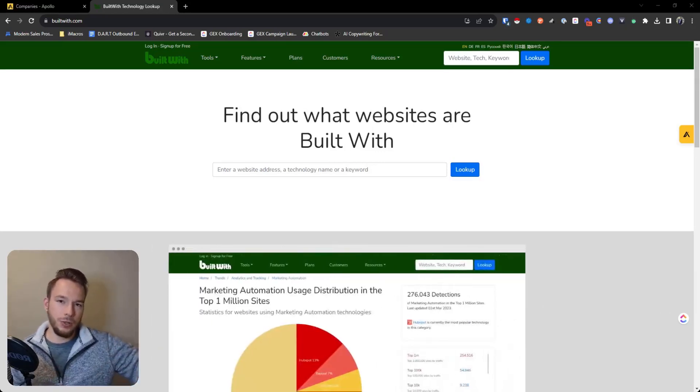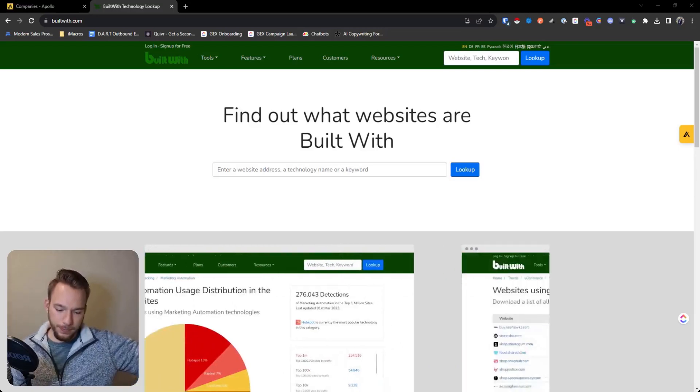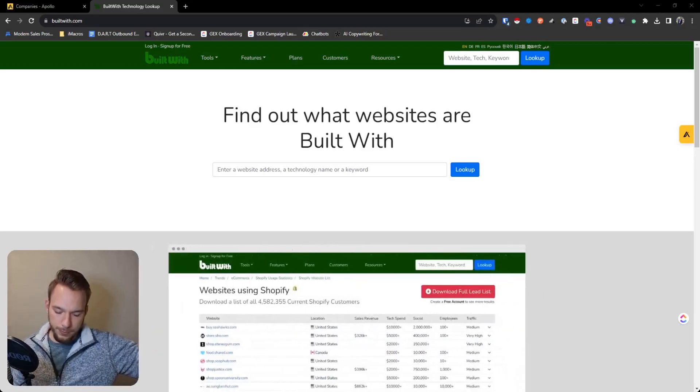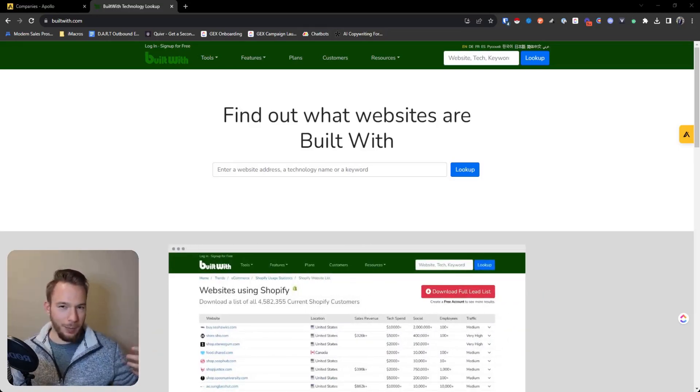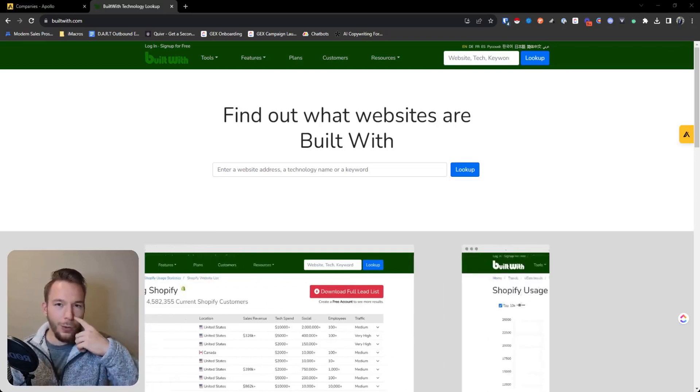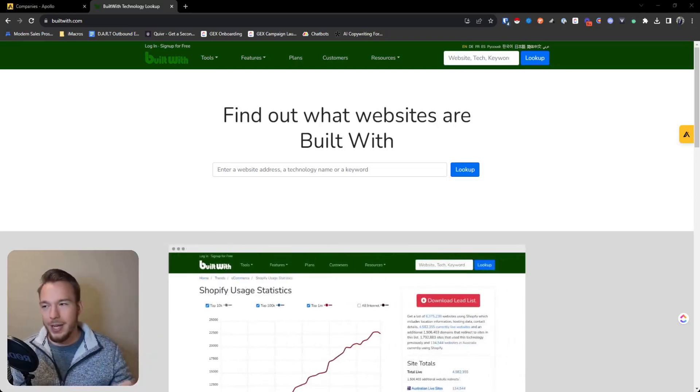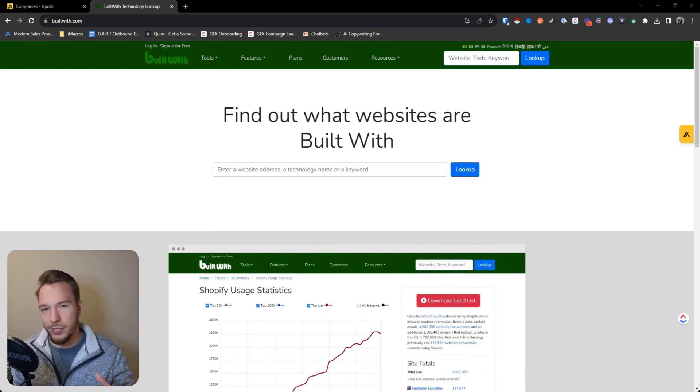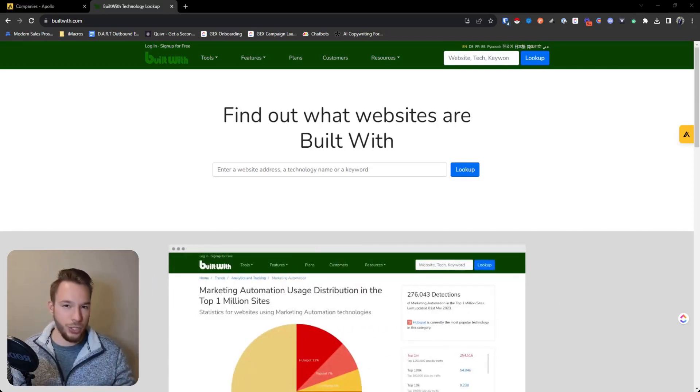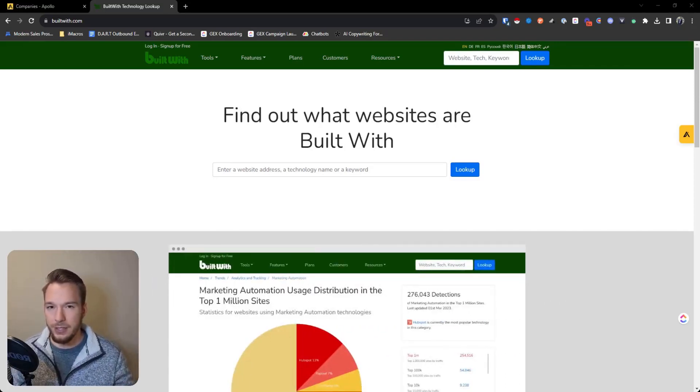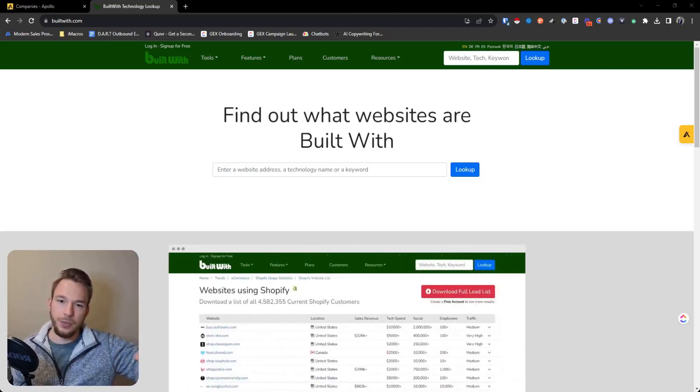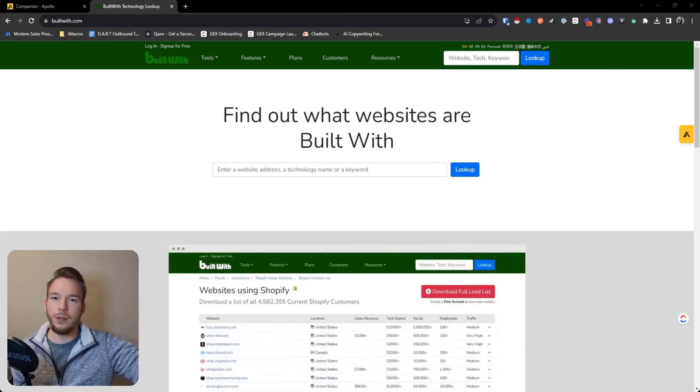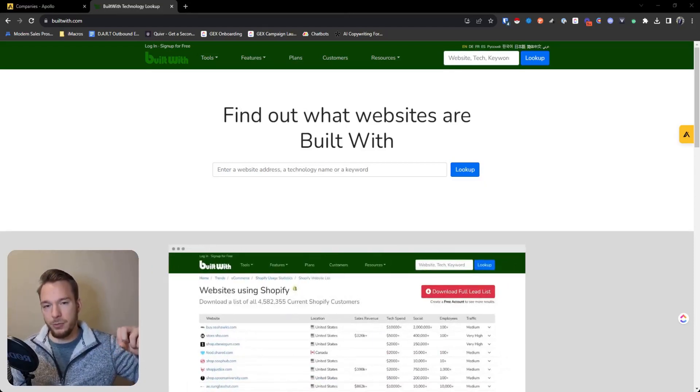Usually that's a tool that you use kind of what we call behind the firewall where you wouldn't be able to know that unless you worked at the company. The only other option that you really have is to look at a company's job descriptions, which you can use a company called PredictLeads to do this, where you can look at their job descriptions and then pull out the technologies from their job descriptions.